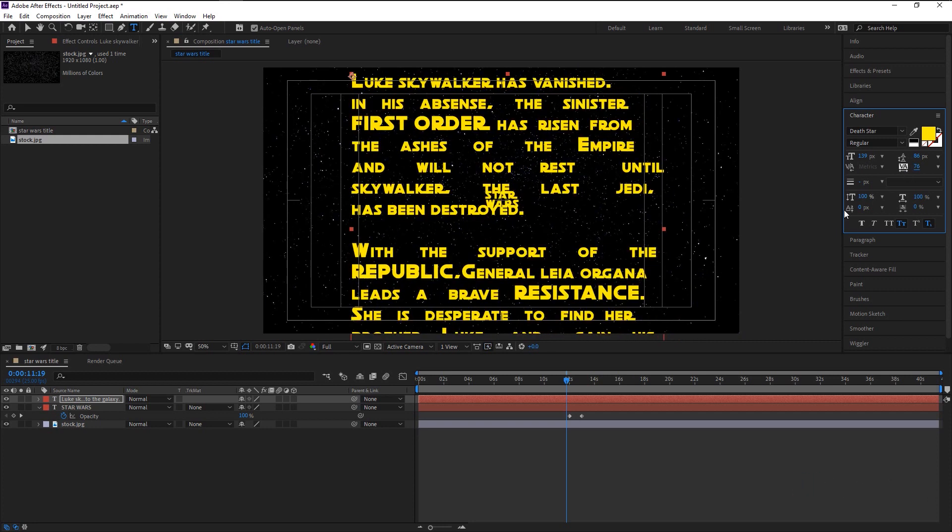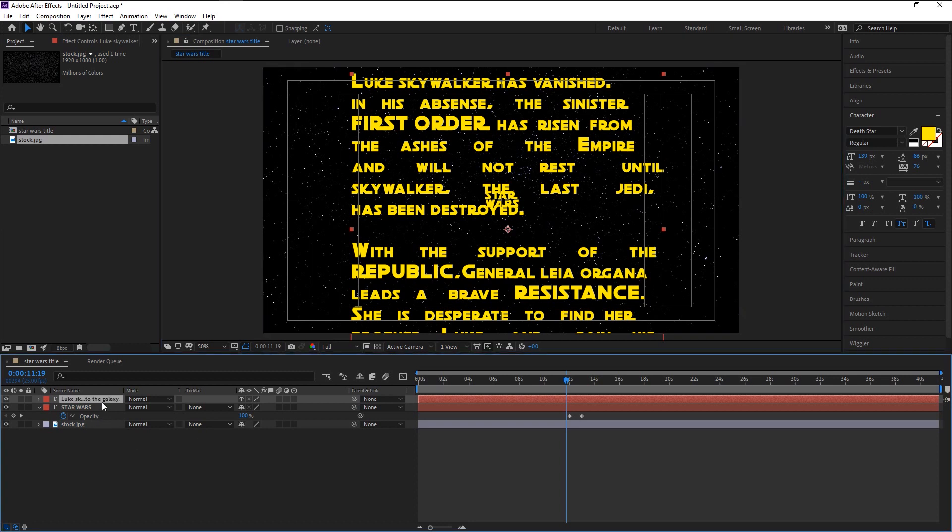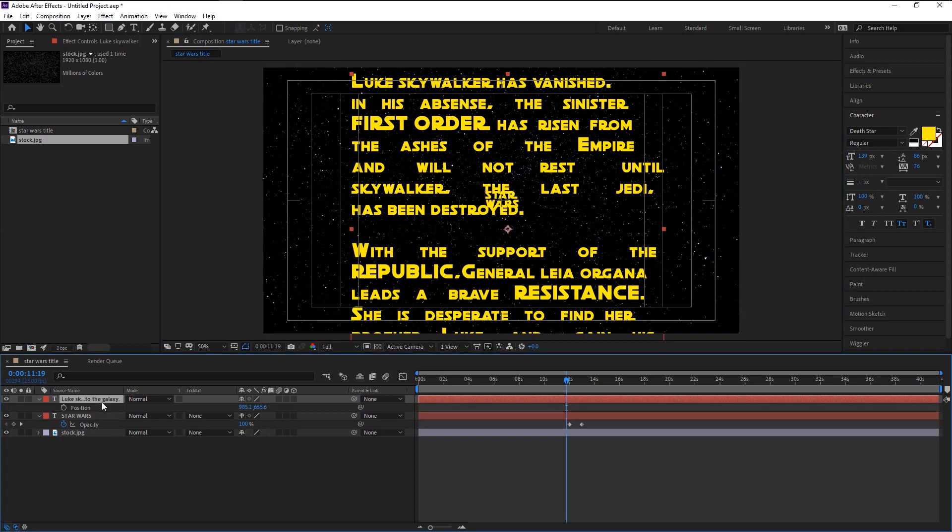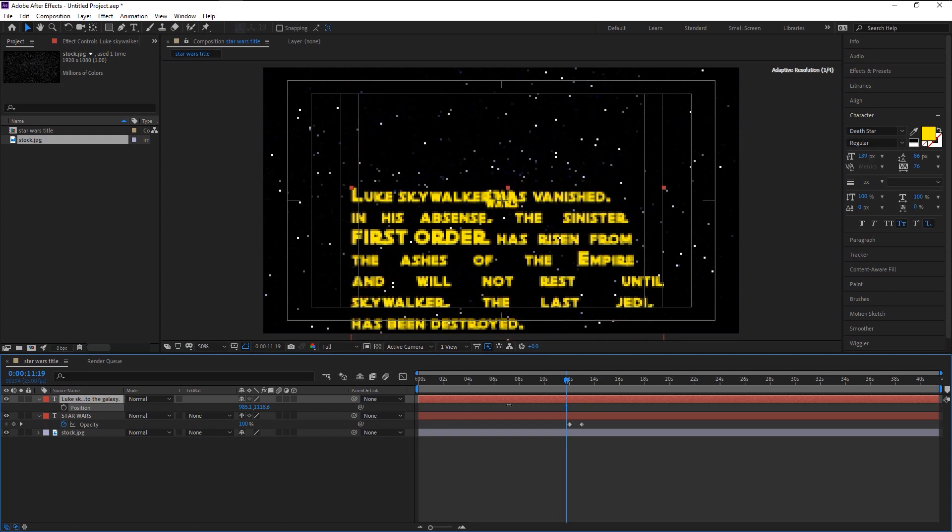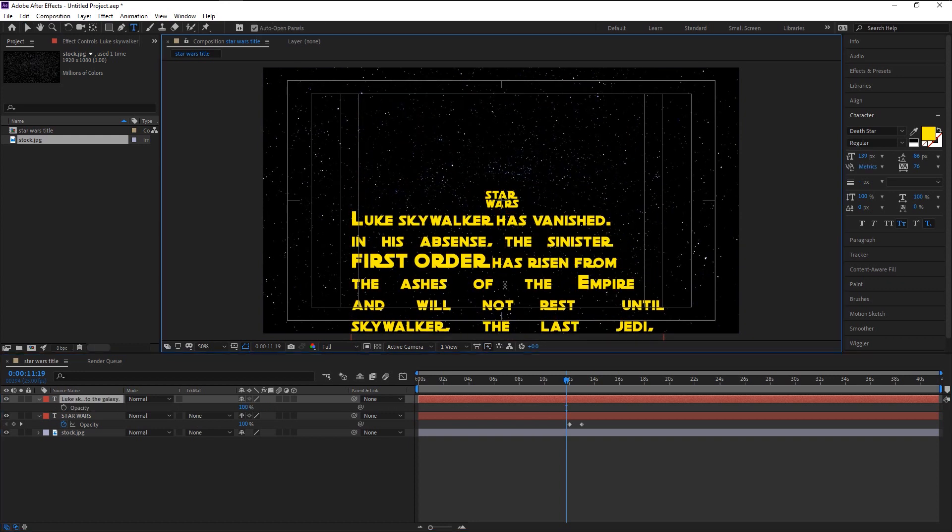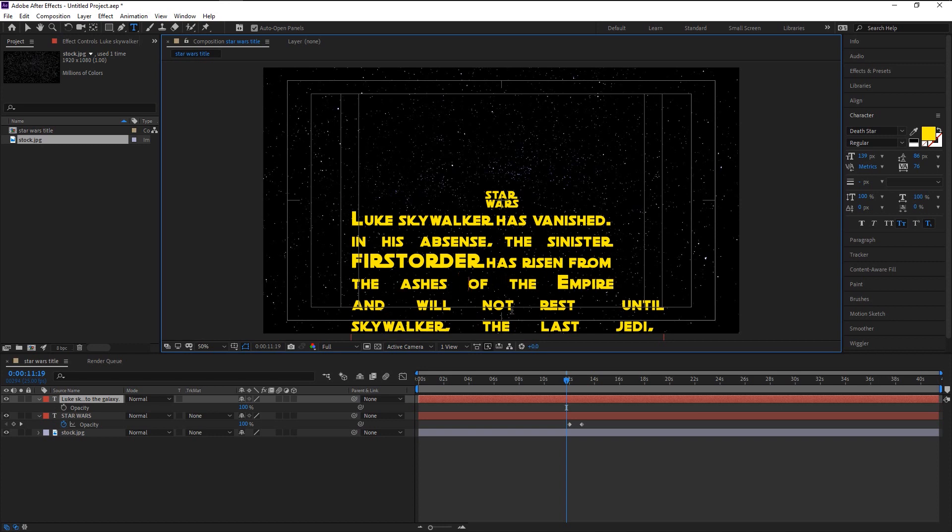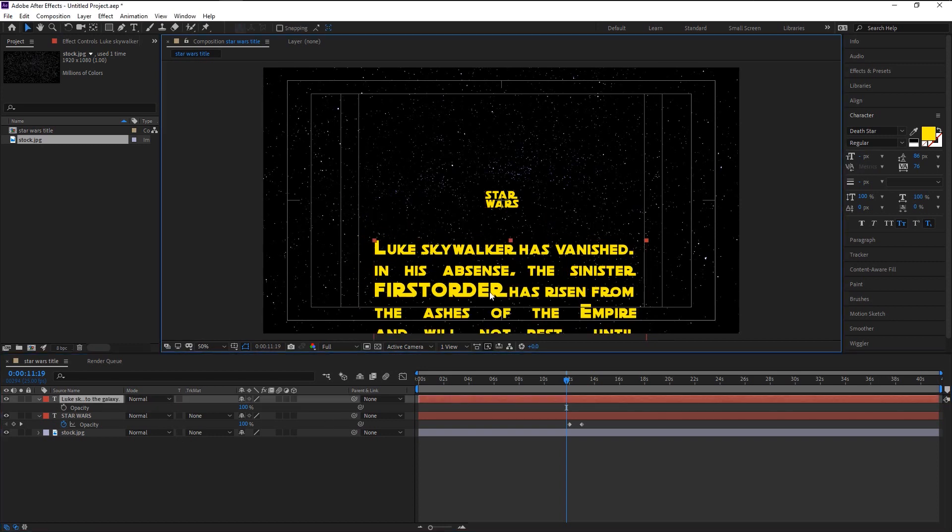Once you're done, we will now animate this text group. Select the text layer and press P to bring the position. Bring it down a little. To get that slanting text effect, we have to convert our text layer into a 3D layer.